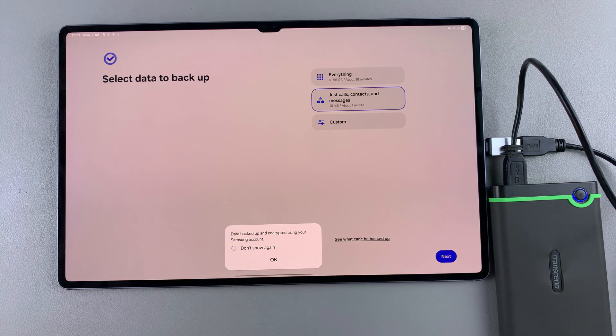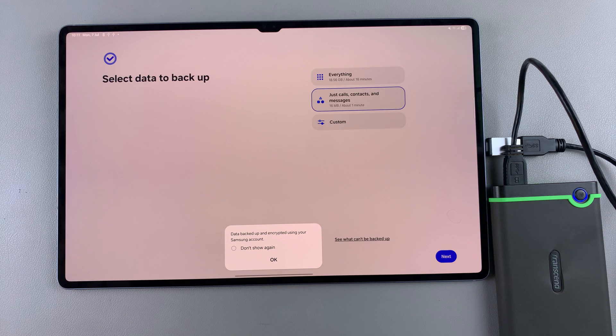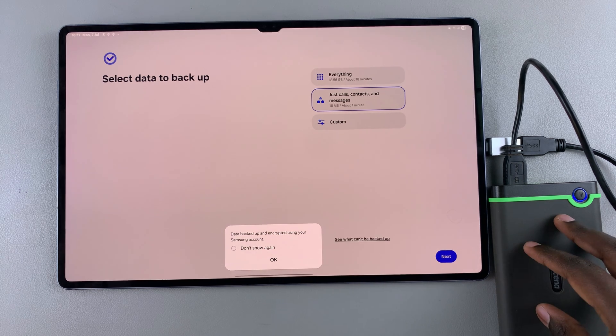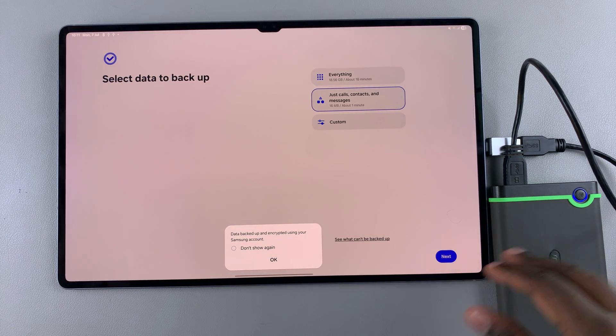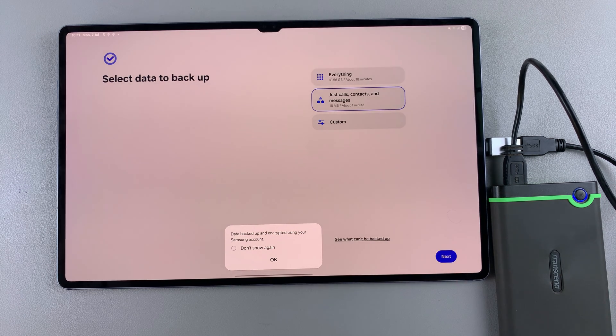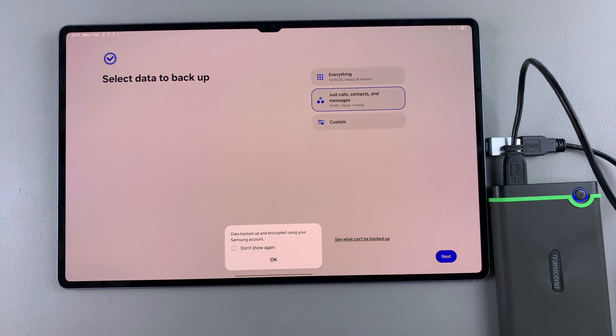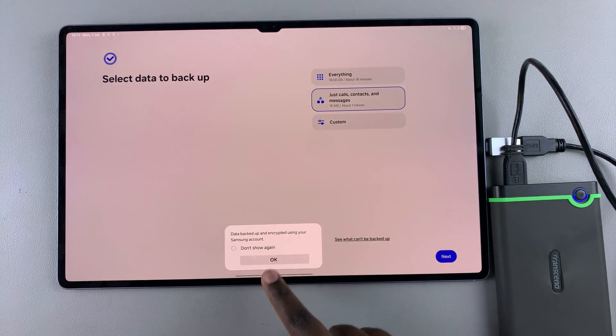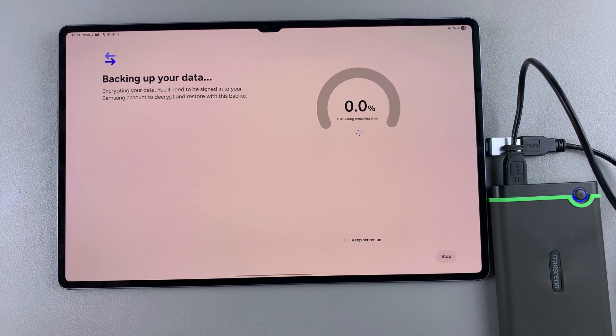Confirm that you wish to have your data backed up and encrypted using your Samsung account. This means when you restore the backed-up data, you'll need your Samsung account details. If you're okay with that, tap 'Okay' and wait for the backup process to complete.